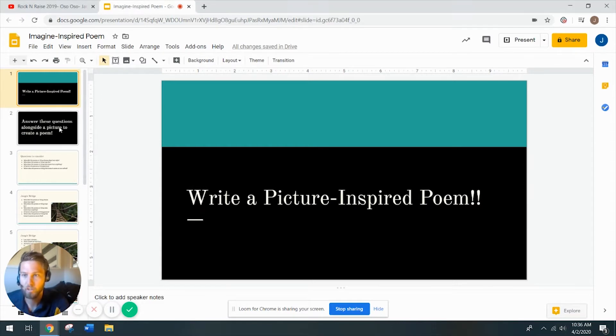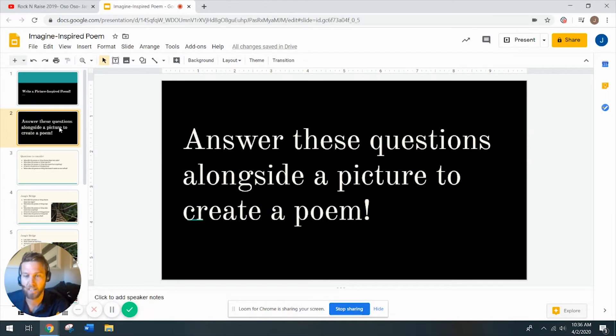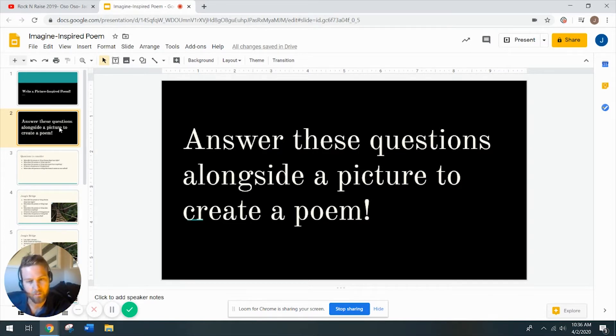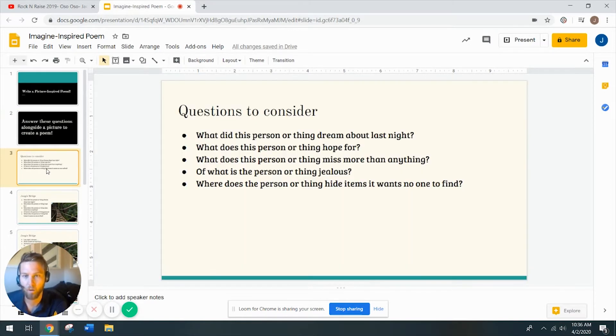So this one's really straightforward. You're just going to answer a couple questions when I show you a picture, and then you're going to pop it into kind of a template or a frame, and then you're going to have some pretty awesome poems. So away we go.